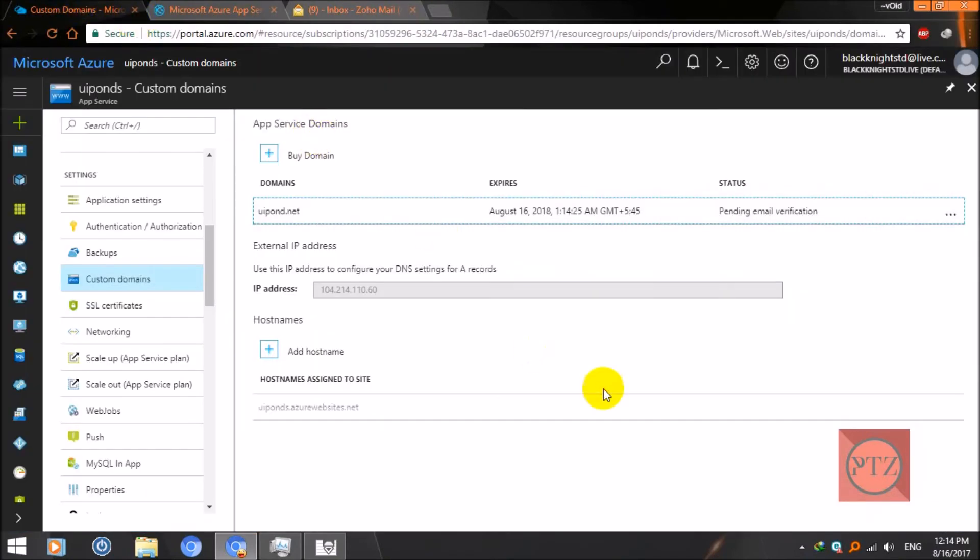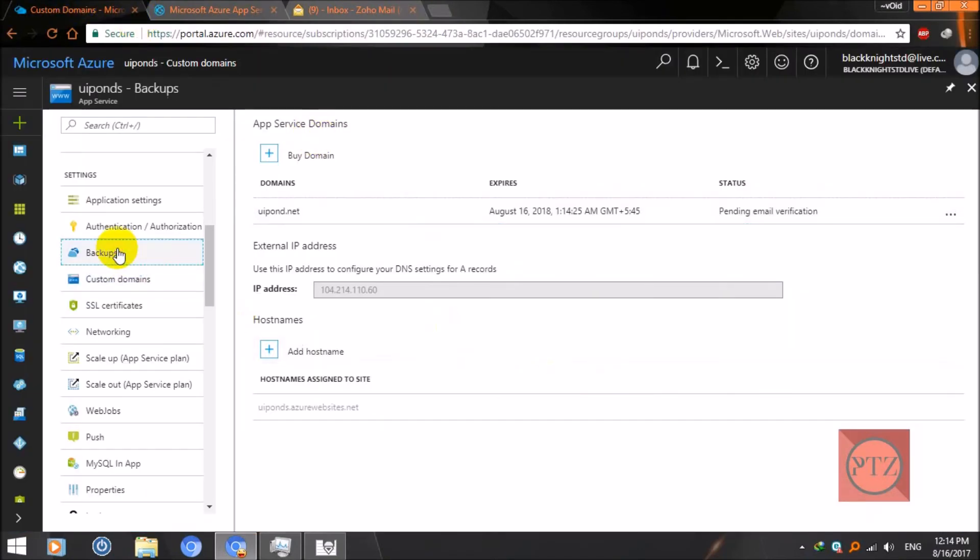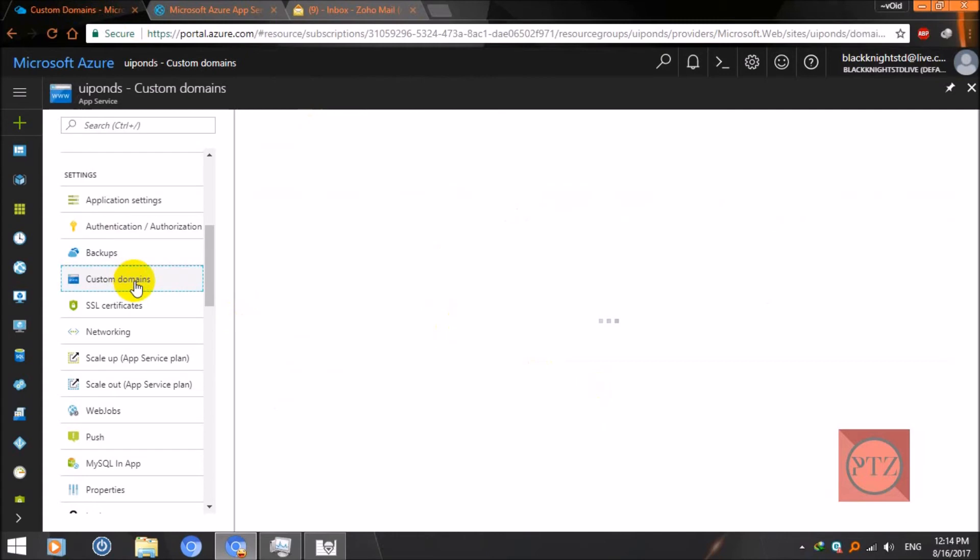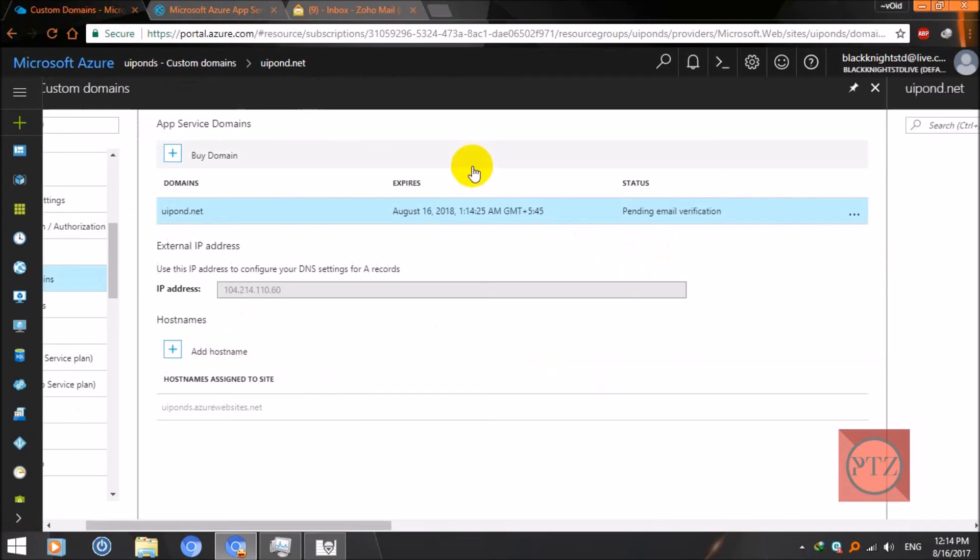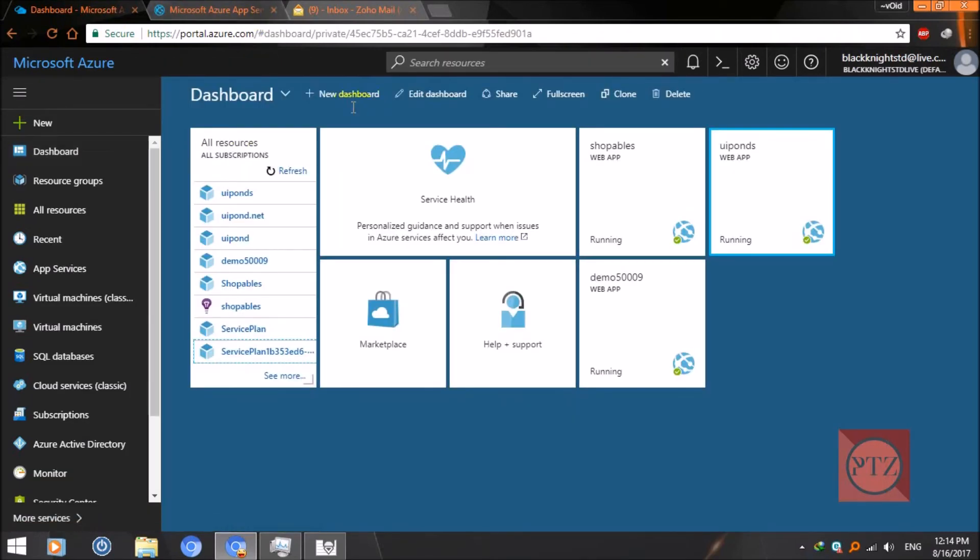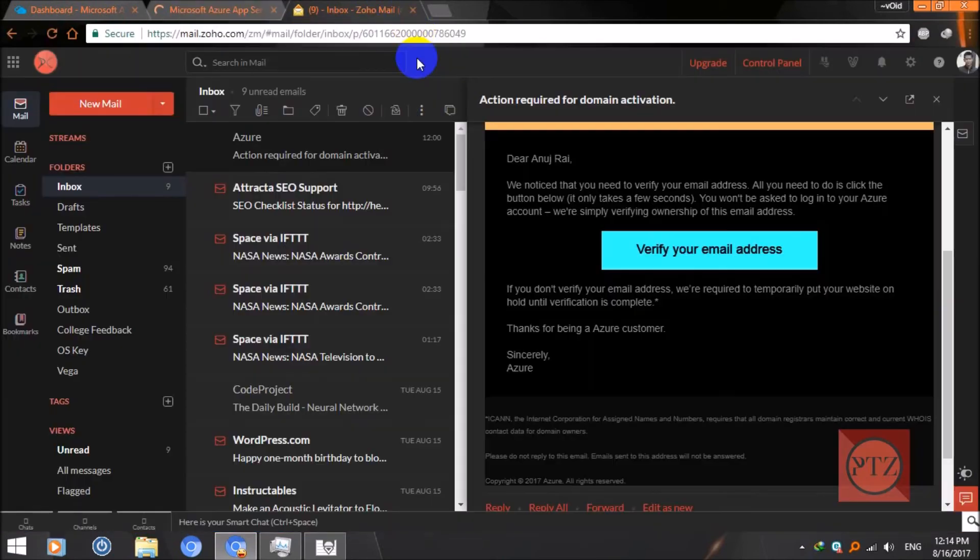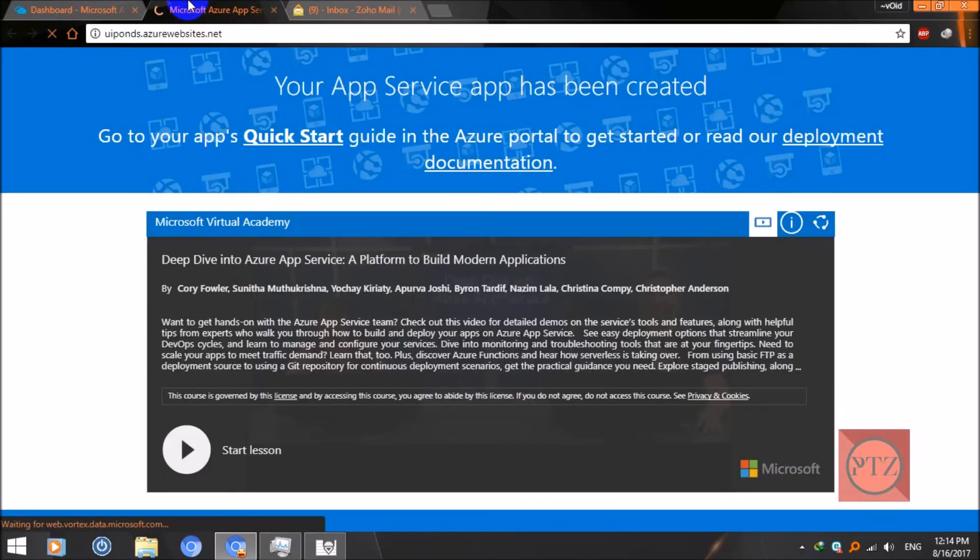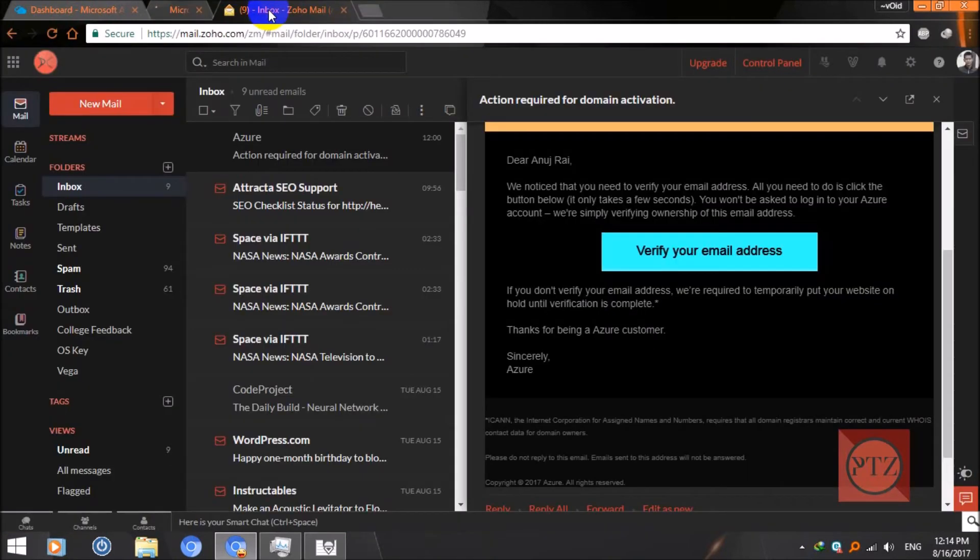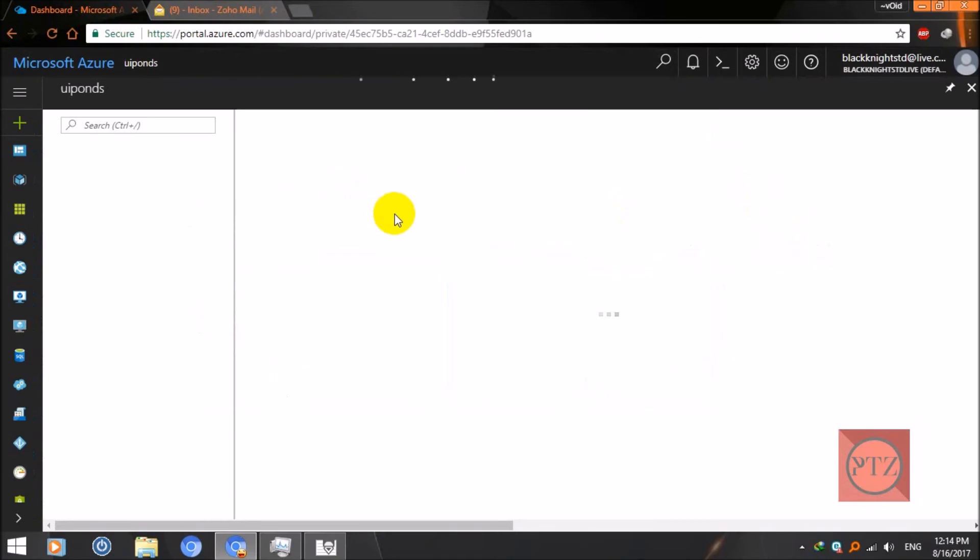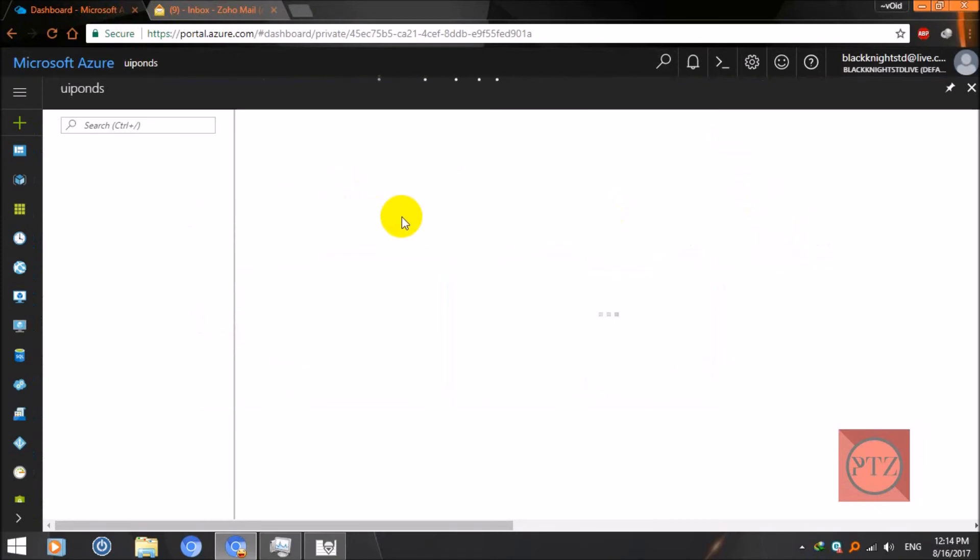Now check it out here. Check the verification. It might take some time, some minutes. So after verifying my email and waiting for some time, now I've successfully registered or purchased my domain name.